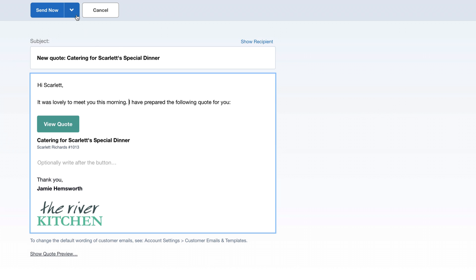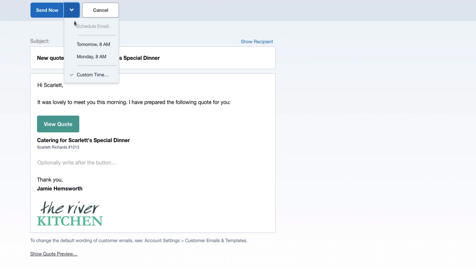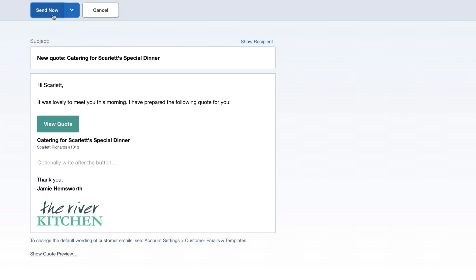We can schedule this quote to send later, a handy feature if you're working after hours. But this time, we'll send it right away.